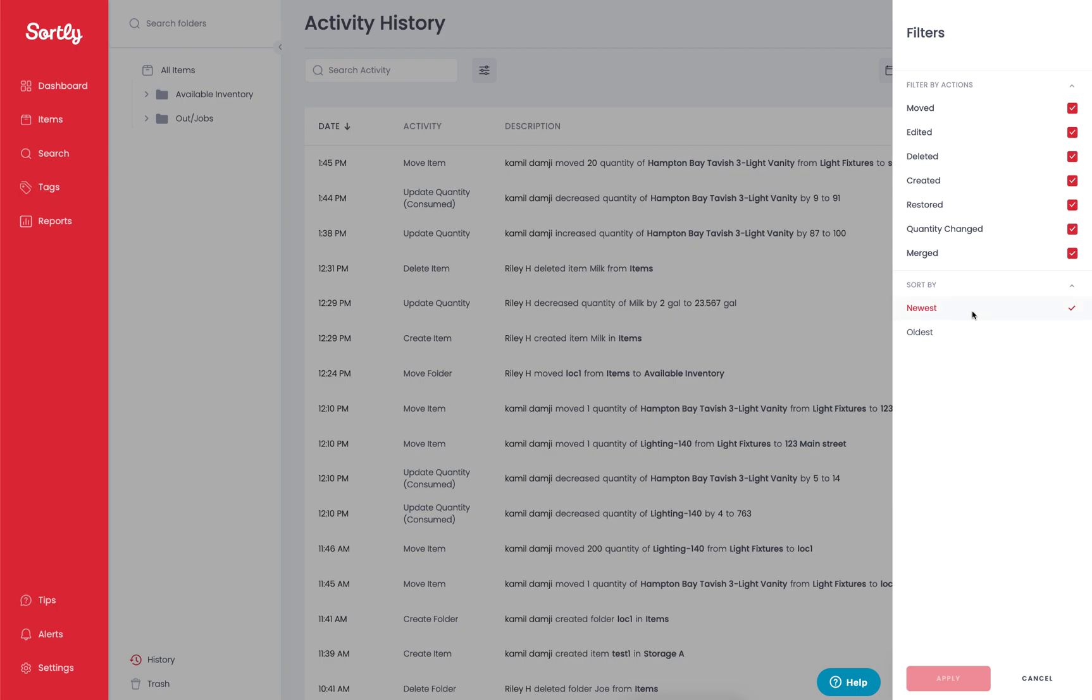There is also the opportunity here to filter the data based on a specific time period, so you can choose newest or oldest first. And of course, if you made any changes, apply those settings so that you can see the results based on those changes.